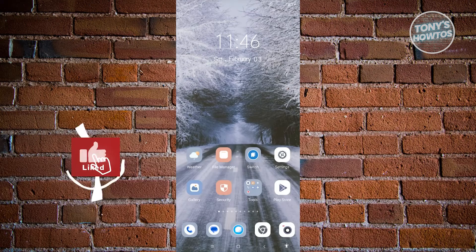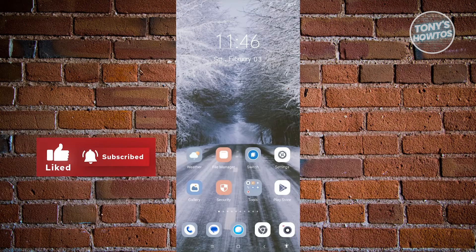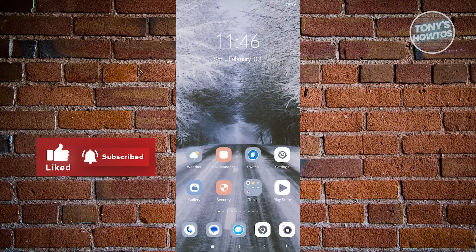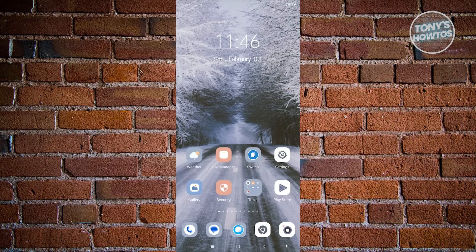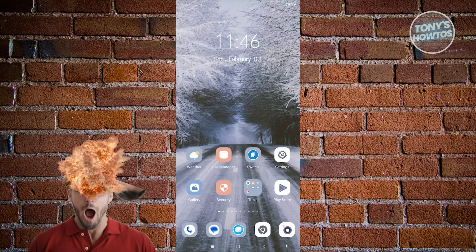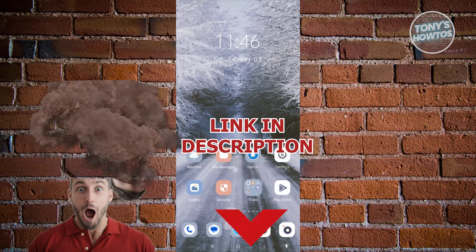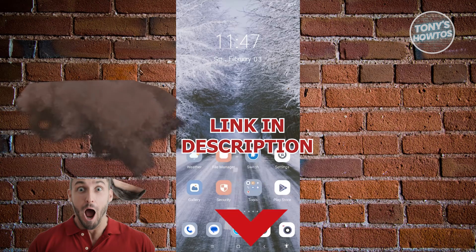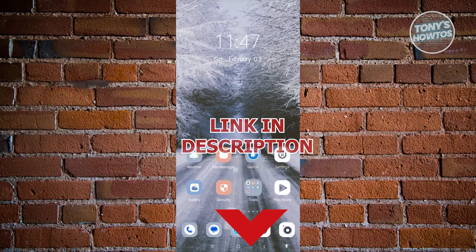Hey guys, welcome back to Tony's How Tos. In this video, I'll be showing you how to fix NFC not working on Android phone. But before we start, hurry up and check out our latest software just under this video. So let's get started.